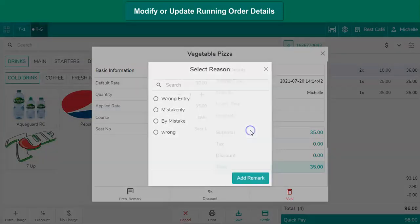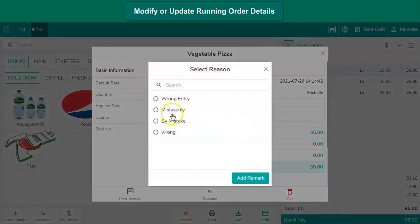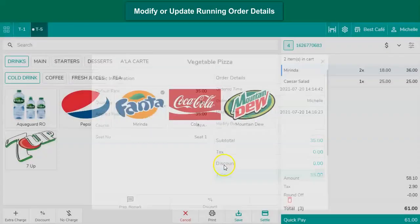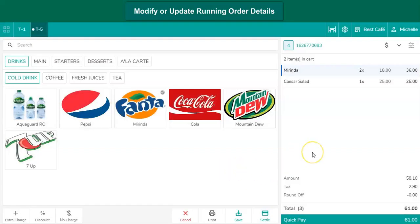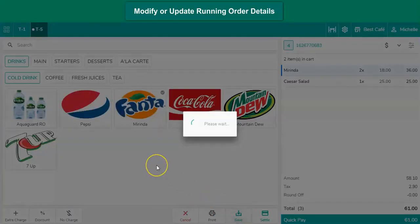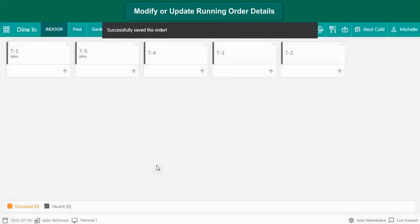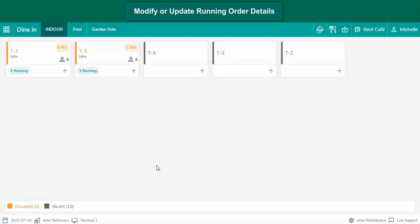Select the reason to void the items. Click on Save to print the KOT in the kitchen. On the KOT it would also print the void items along with the void reason, so the chef would be informed about the same and he can prepare the dish accordingly.